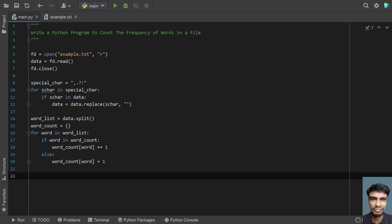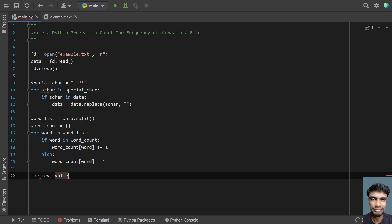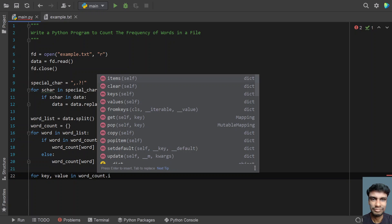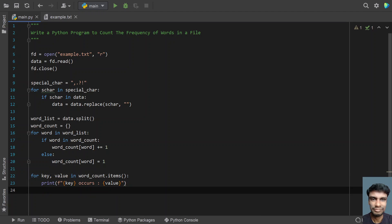Once we get the dictionary, let's print it — the key-value pairs. Let's use: for key, value in word_count.items() — this gives me the key and value pair. To print this, let's use string formatting: print the word with 'occurs' and then the value. So this is the complete program to count the frequency of words in a file. Let me run this program and show you how it works.